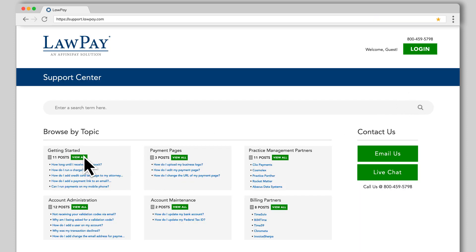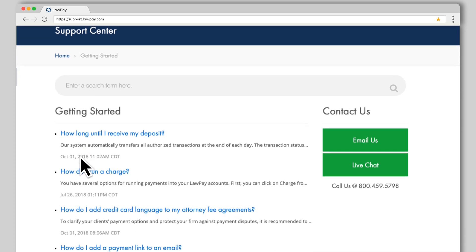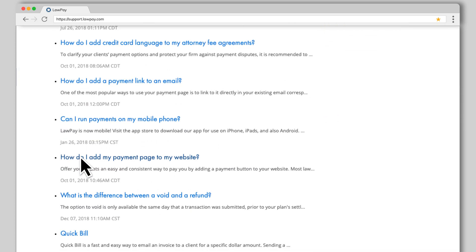In the Getting Started section, click View All, and then click How do I add my payment page to my website?